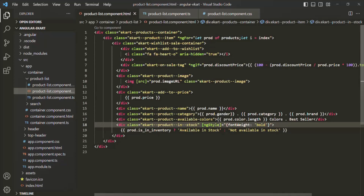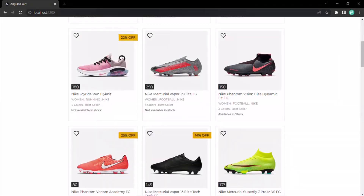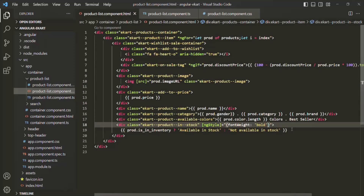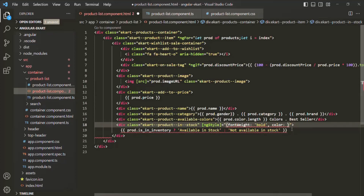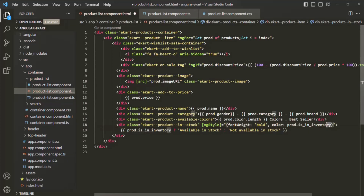You might ask why we need ngStyle when we can use the plain style attribute. The key advantage is that using ngStyle, we can add CSS styles dynamically. Let me show you that. We'll keep font-weight bold, but now we also want to set the color: green if the product is available in stock, and red if it is not. So we'll set the color property dynamically based on a condition using prod.isInInventory, which is a boolean returning true or false.